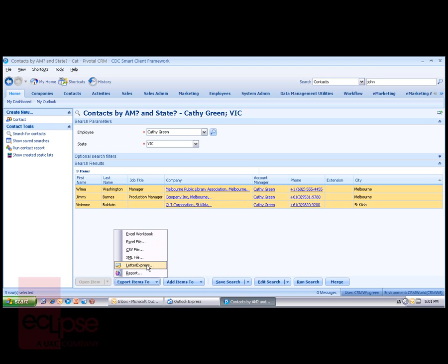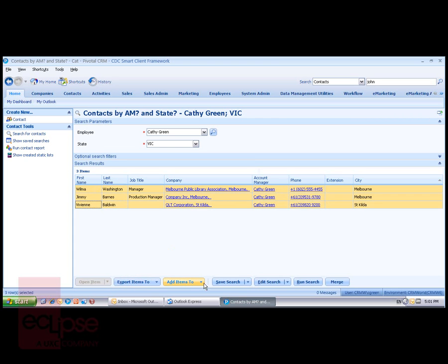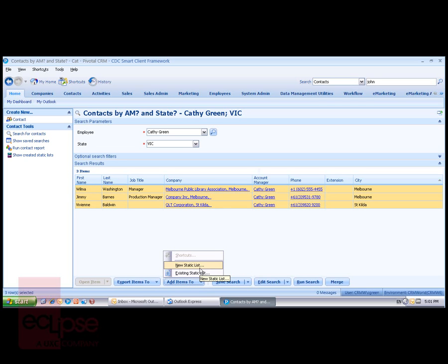an XML file or run them with a LetterExpress mail merge or with a report that I've created previously. I can also add the items to a static list for use in something like a marketing campaign or project.